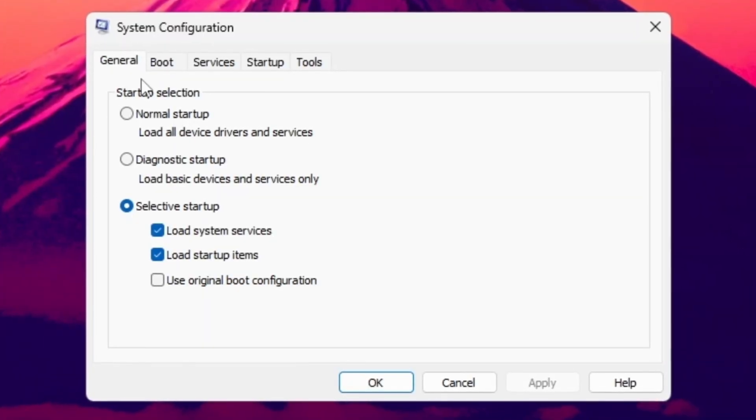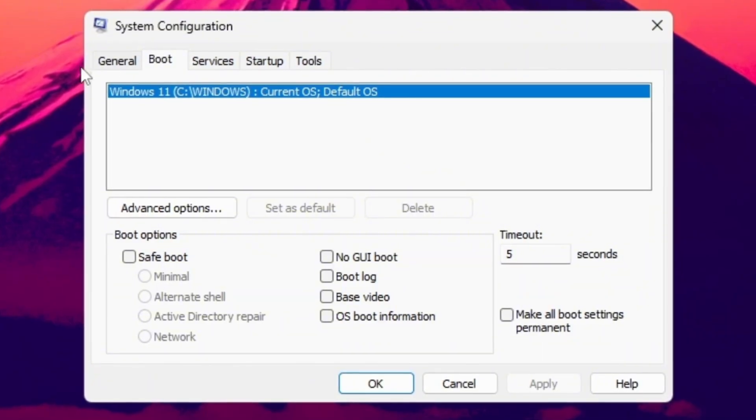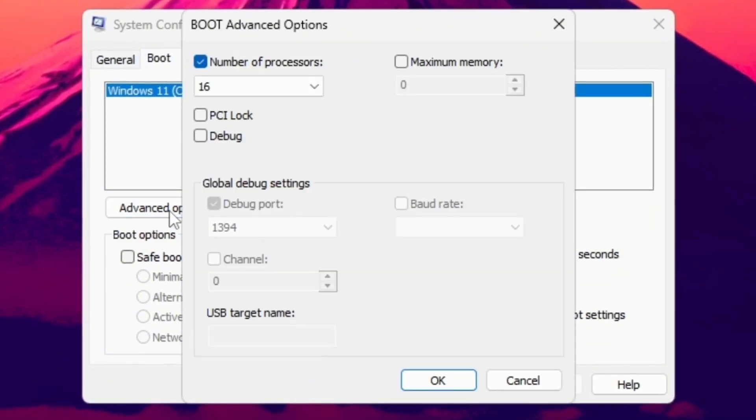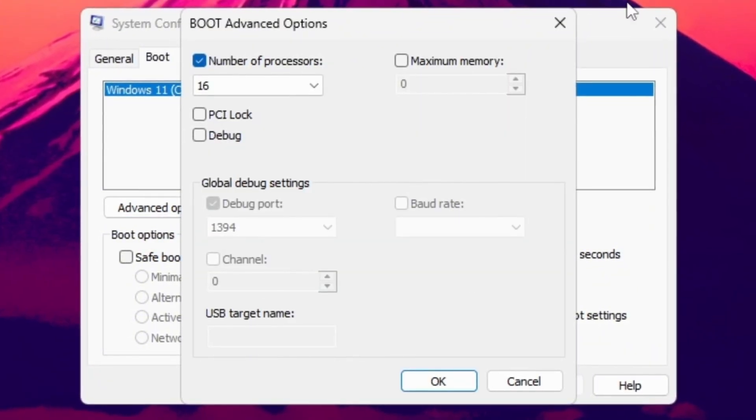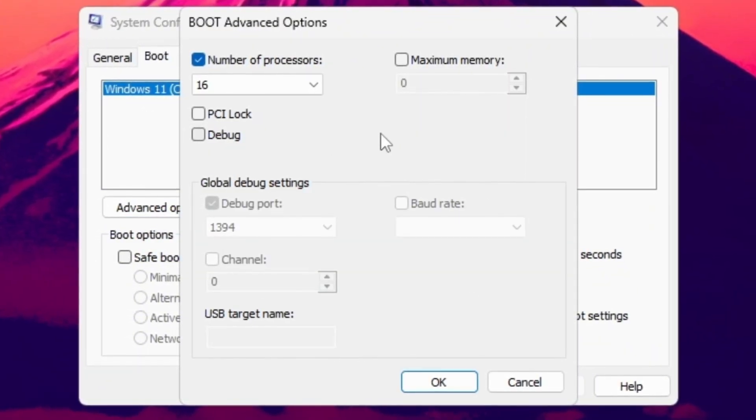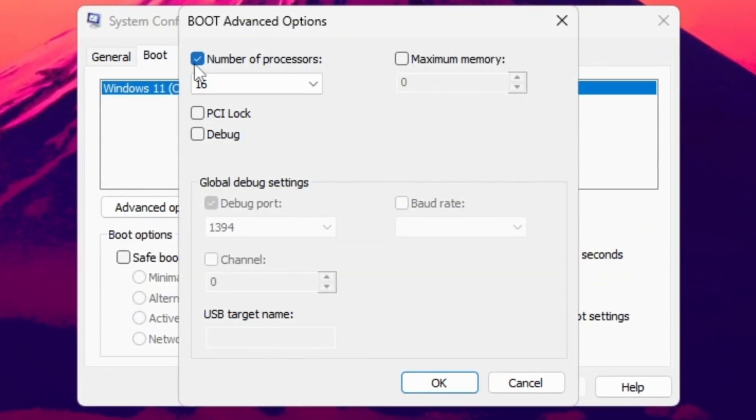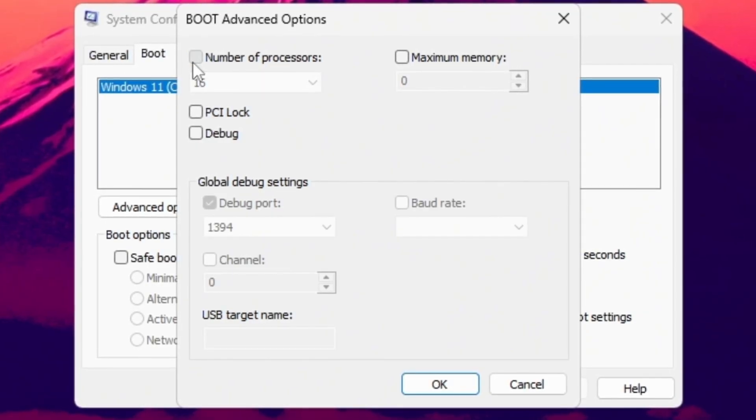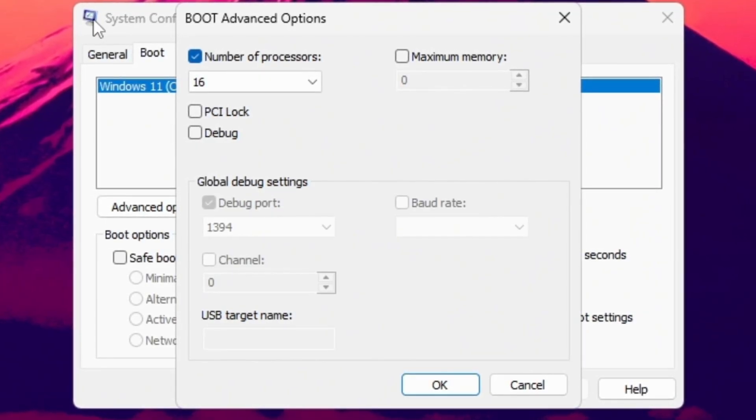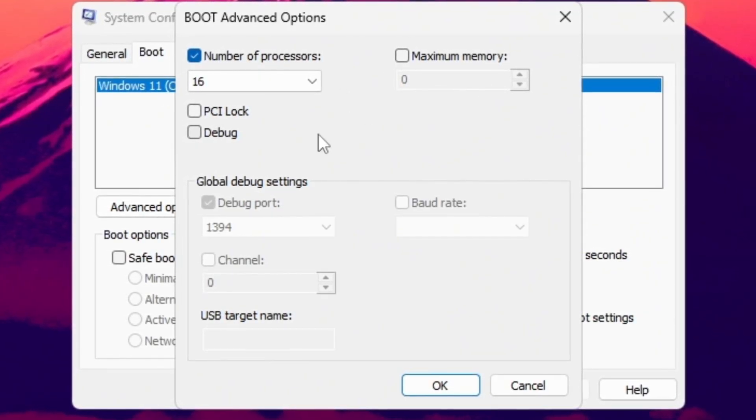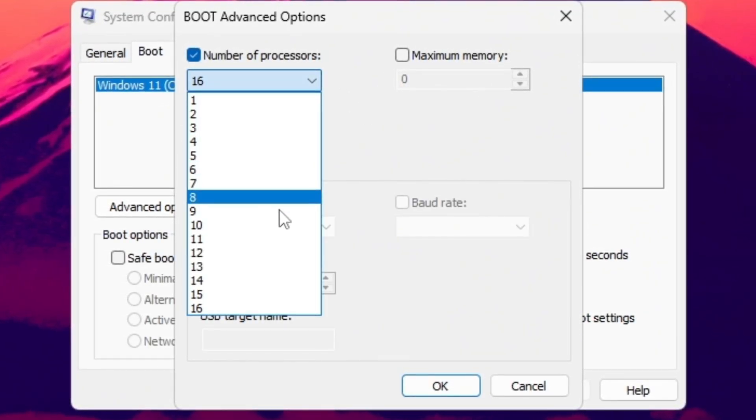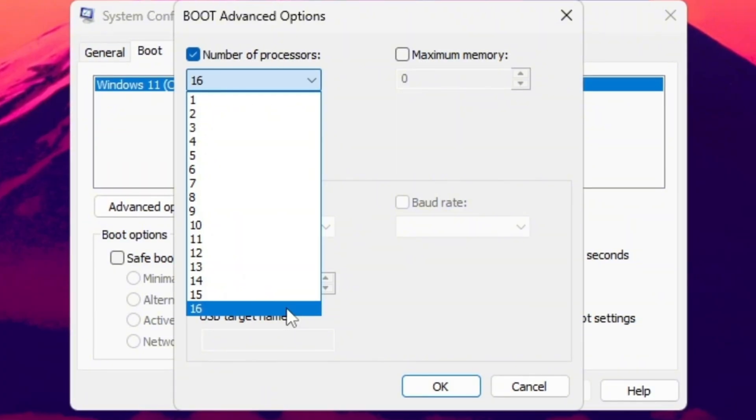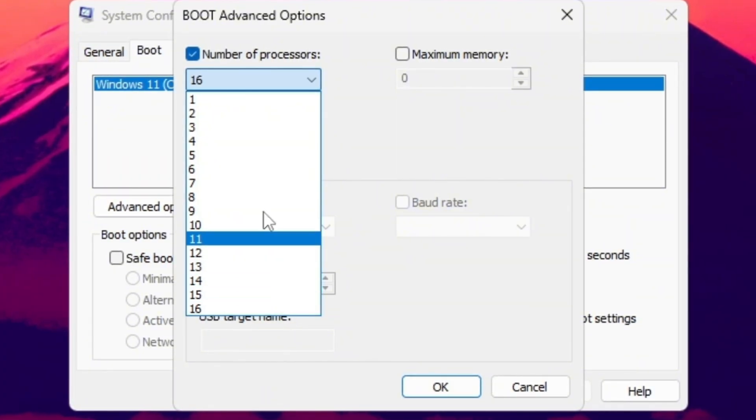Once the window opens, go to the boot tab at the top, then click the Advanced Options button. A smaller box will appear. This is where the magic happens. Now check the box that says Number of Processors, and from the drop-down menu, select the highest number available.